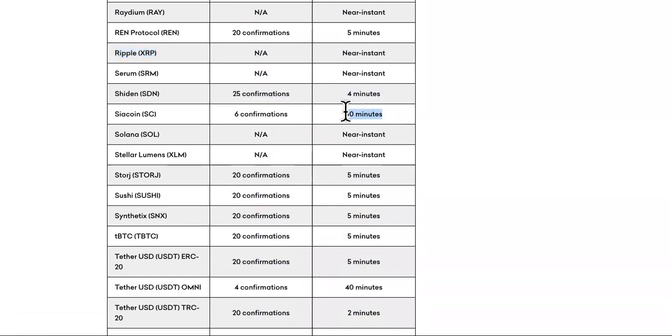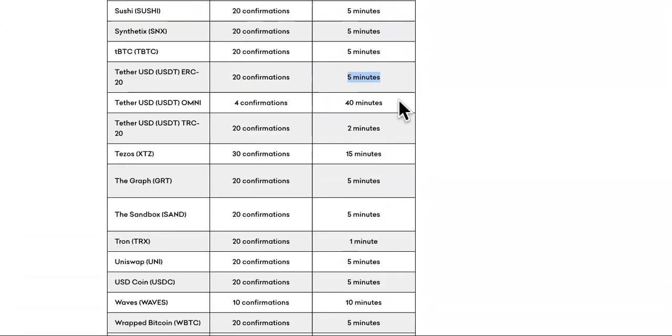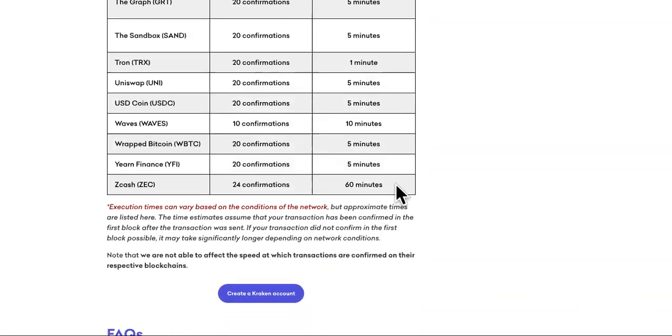Look at this. Siacoin is 60 minutes. And there's a whole bunch of them that say near instant, but they're not actually instant. Amp is the bridge. Amp token is the bridge.